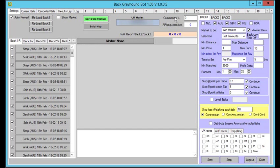Next is commissions. If you're only betting UK, you can put five in there. However, if you're using Australia, I suggest you use eight. It doesn't matter that you have eight in there and you're doing the UK — it just means the bot is allowing a little bit of extra commission, so it will add to your profits.